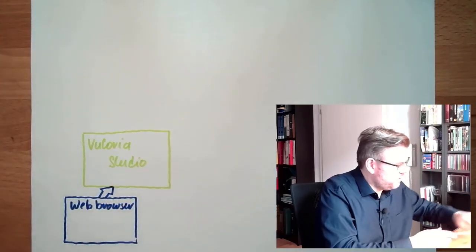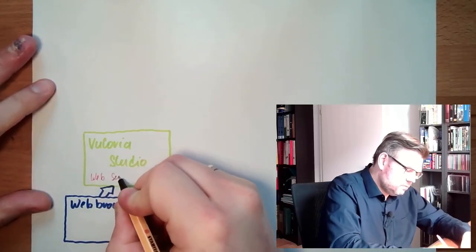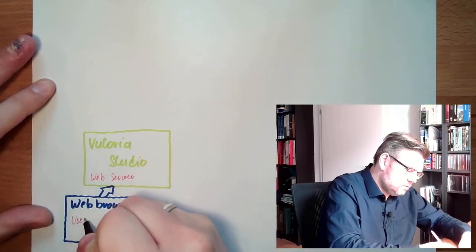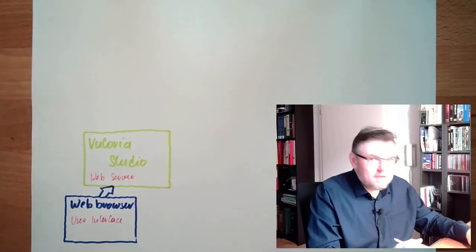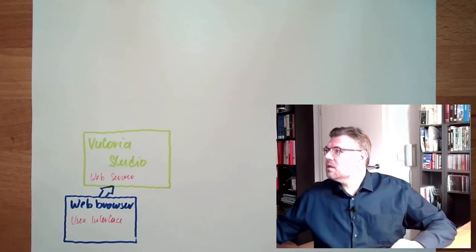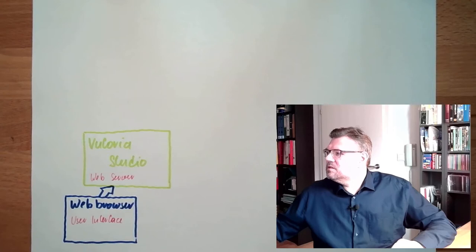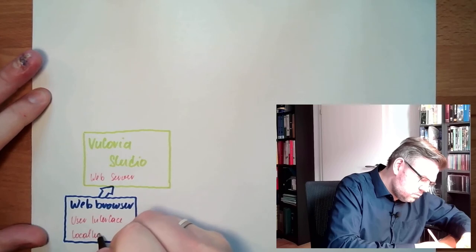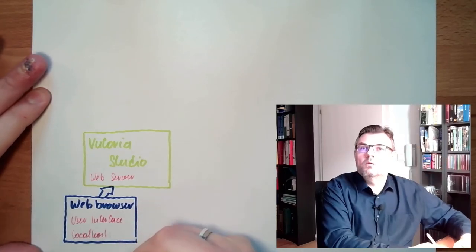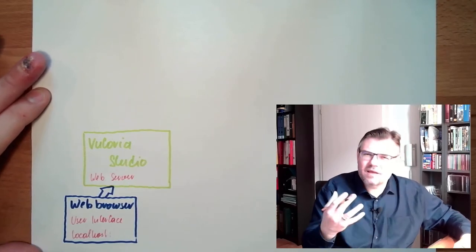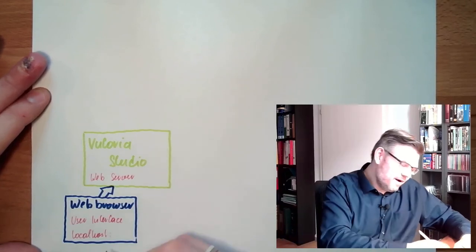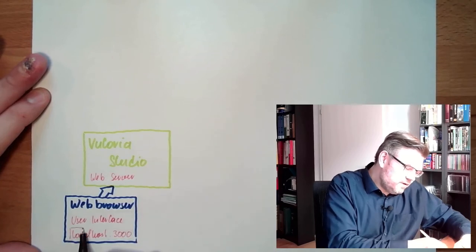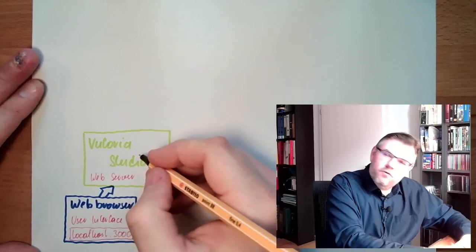So this here is producing a web server. And this is the user interface. Since the web server is hosted at your local machine, there is an address. And this address is localhost. Colon, and now the colon. I always say double point. It's a colon. Colon, the port number 3000.